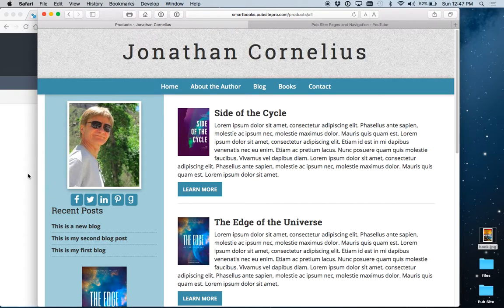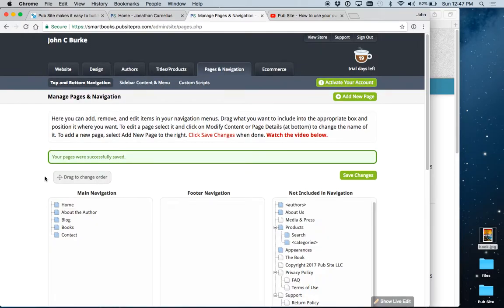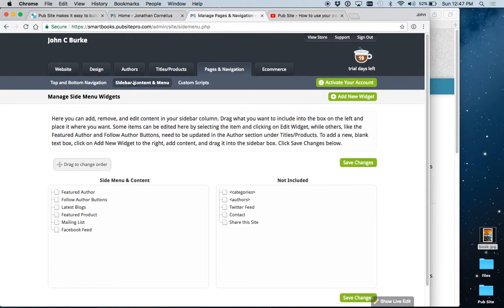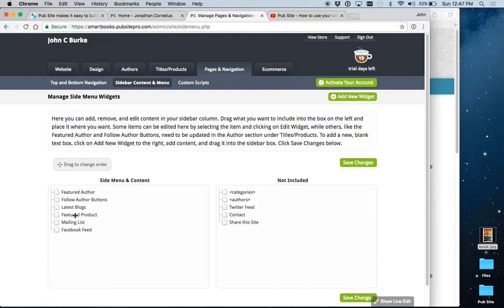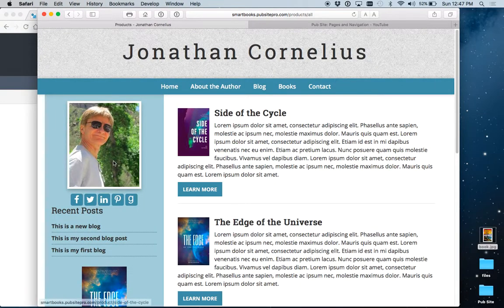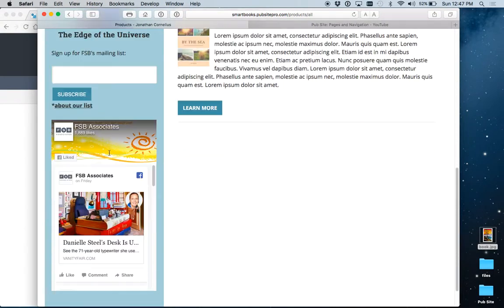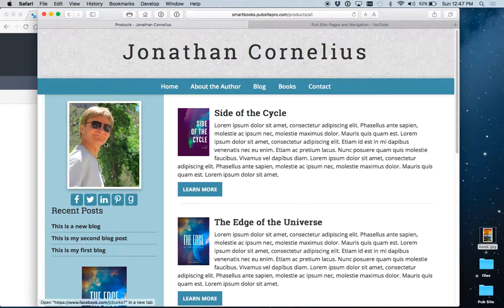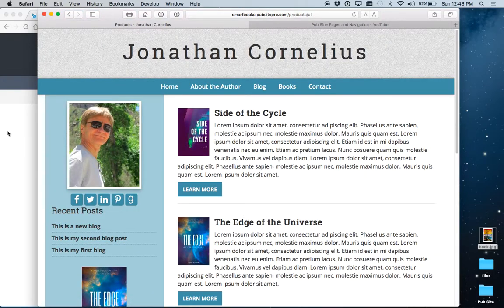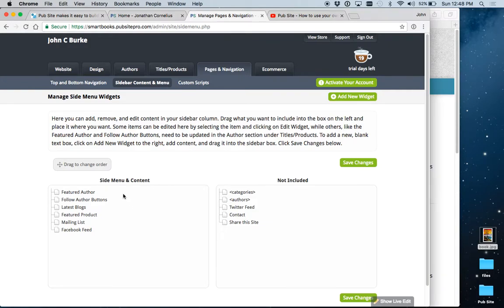Now let's take a look at the sidebar, which you'll find right here. Okay, this is what's in your sidebar now. Author, the follow me buttons, the latest blog posts, the featured book, mailing list, and Facebook feed. And that's exactly what you have here. These are automatically generated.